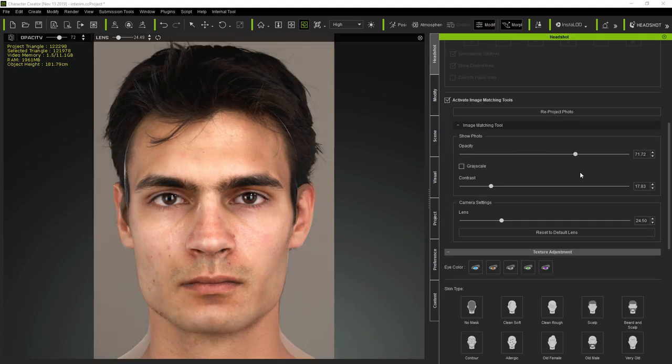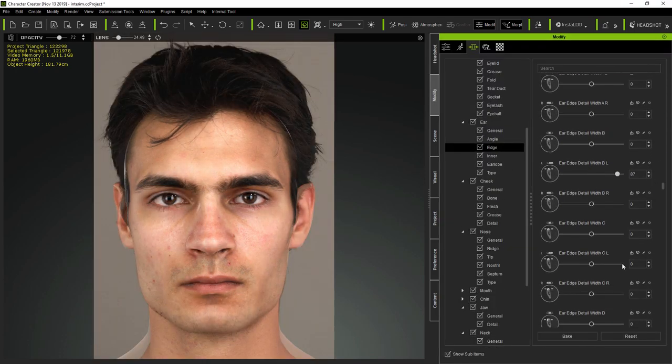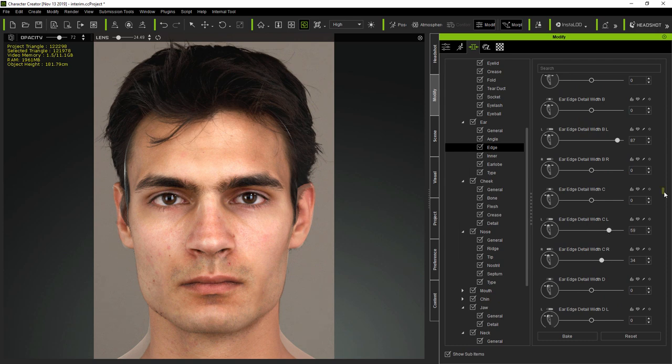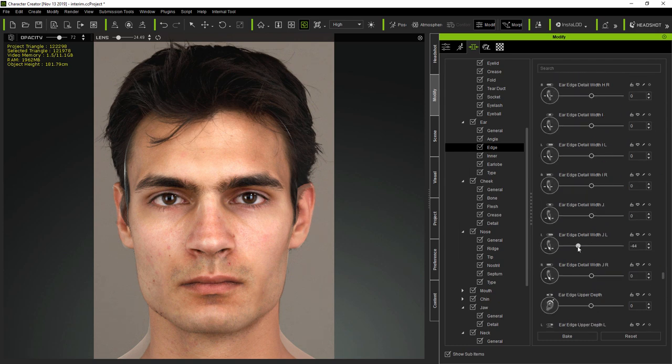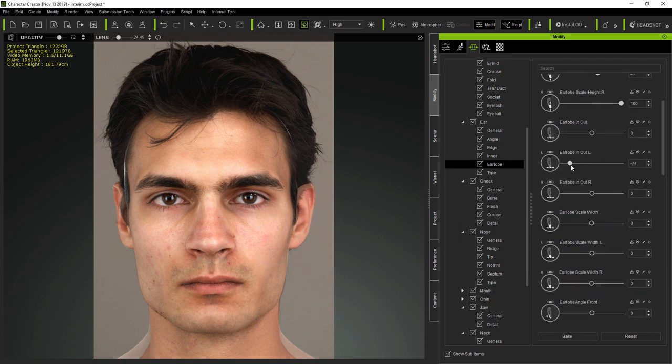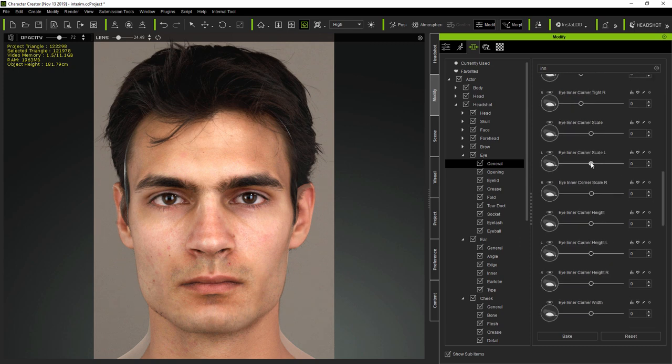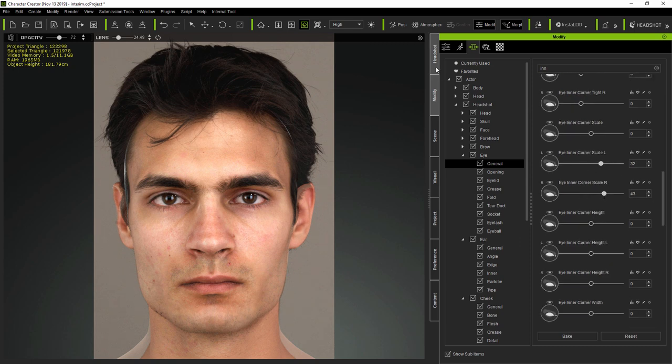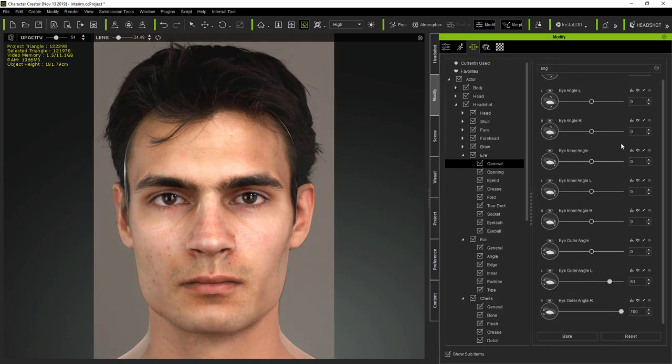Now, the more observant you can be, the more precise you can be in using the morphs to match not only the facial features, but also the subject's head, ears and jaw shape. And obviously, the more accurate the resulting model will be.